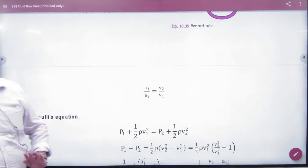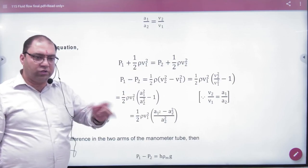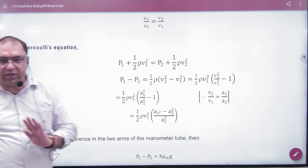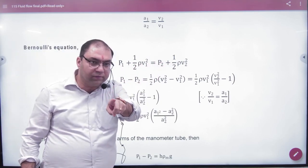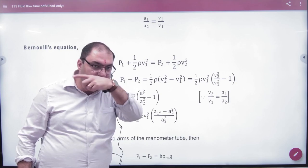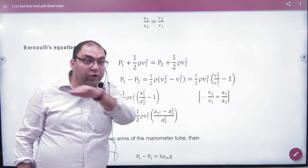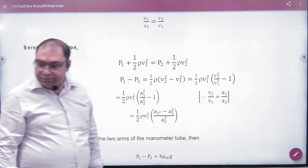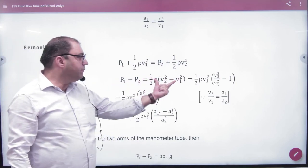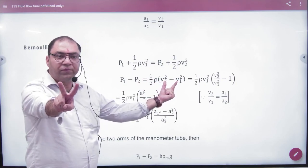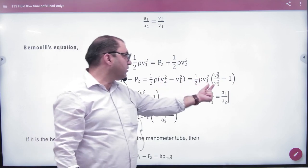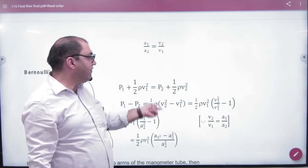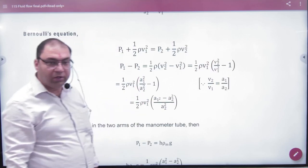From the equation of continuity: A1/A2 = V2/V1. We apply Bernoulli's theorem at points 1 and 2. From Bernoulli's equation, we take V1² as a common factor, and what remains is V2²/V1² minus 1. Since V2/V1 = A1/A2, we substitute and simplify to get the pressure difference expression.